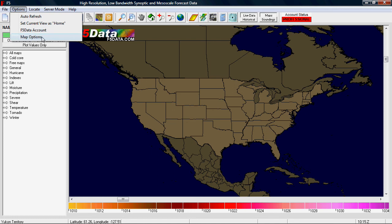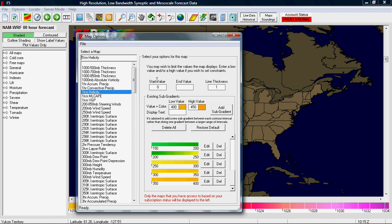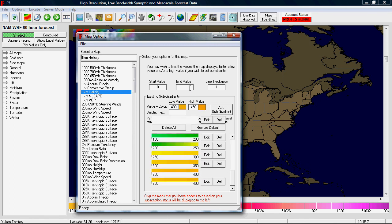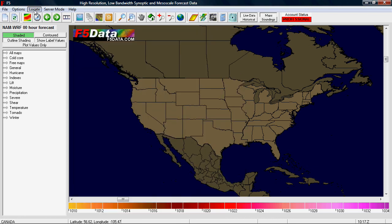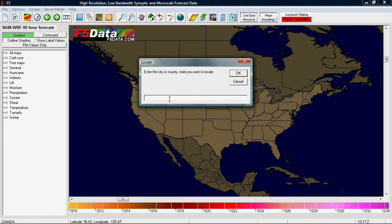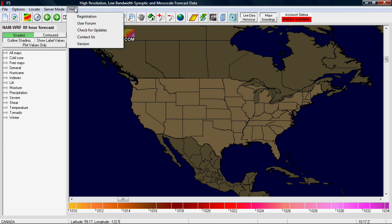Map Options lets you select different colors and constraints for each map, and you can set start and end values for specific constraints on the contours. The Locate button lets you find an actual location on the map. Server Mode lets you set up specific maps scheduled to be created and uploaded or saved to your computer automatically. And in Help, there are options including contacting us, checking for updates, and going to the user forum.